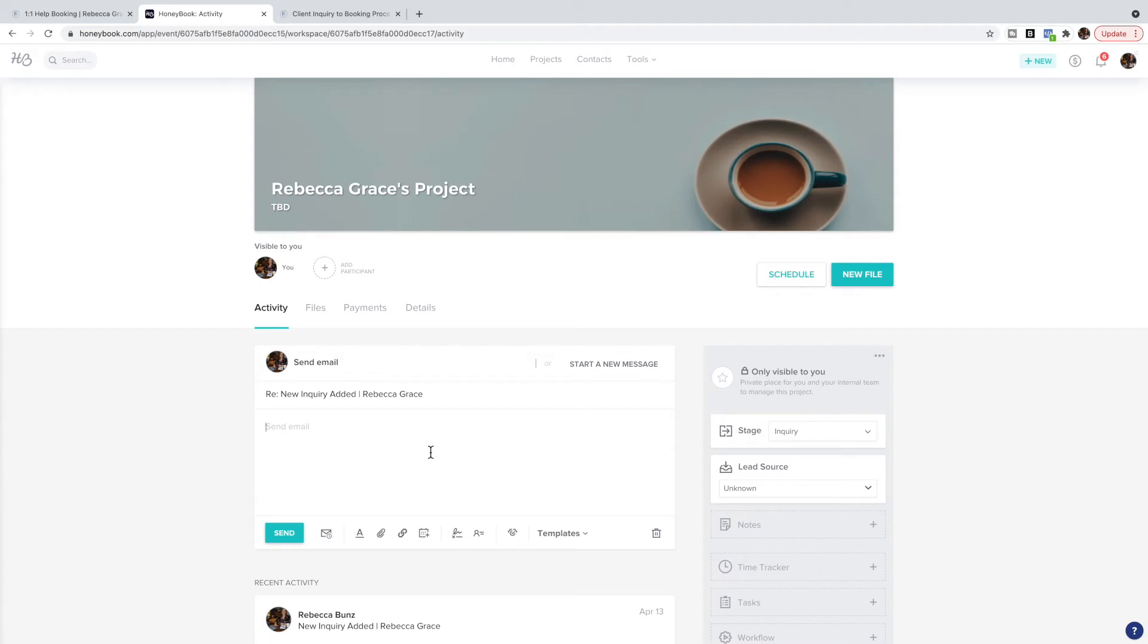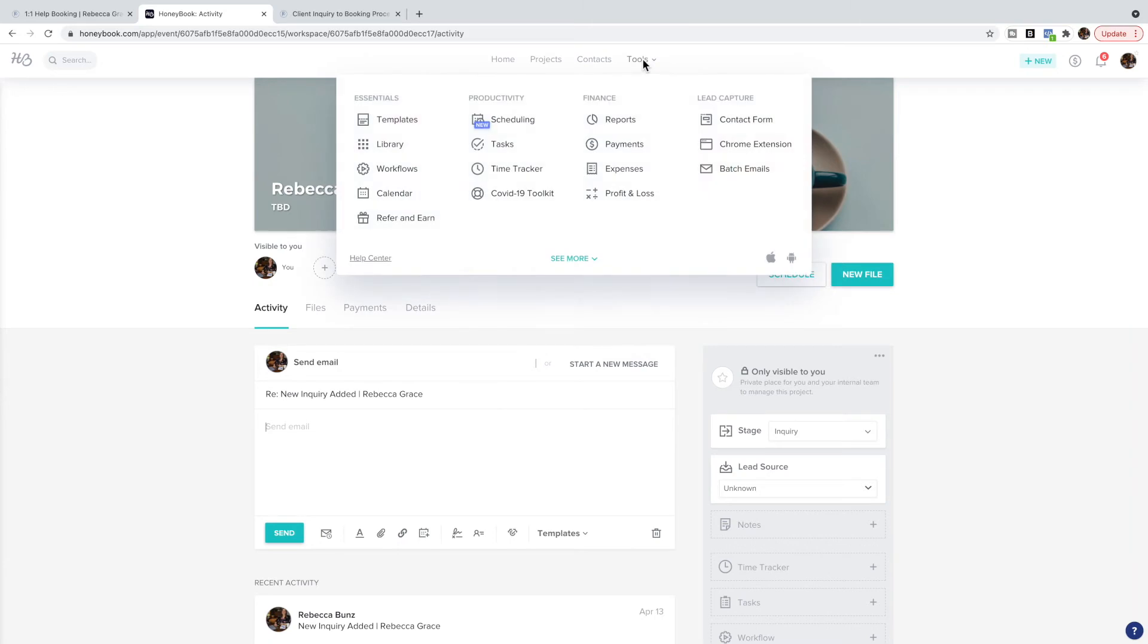If you have this process where you send them an invite to a Zoom meeting or consultation call, then what you can do is create an email template to make this even quicker and more efficient. You can go up to Tools, go to Templates.